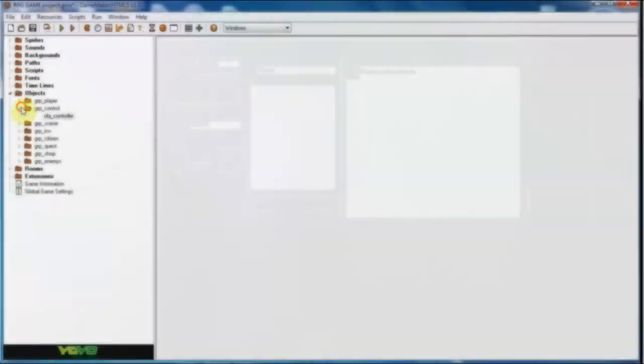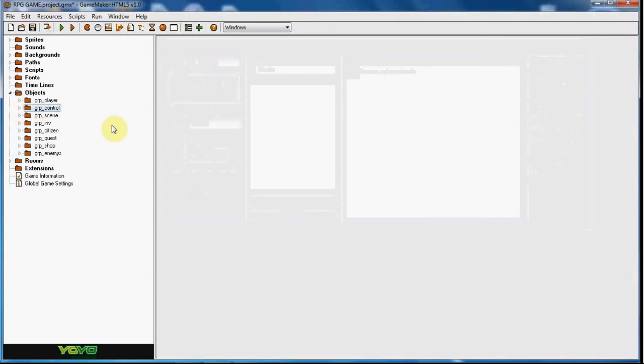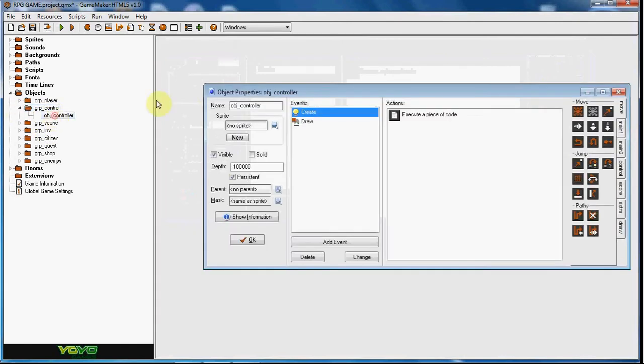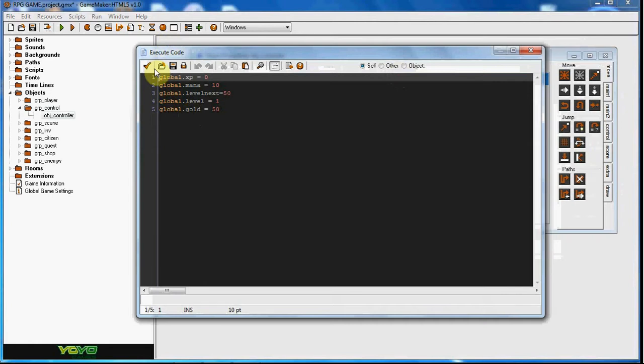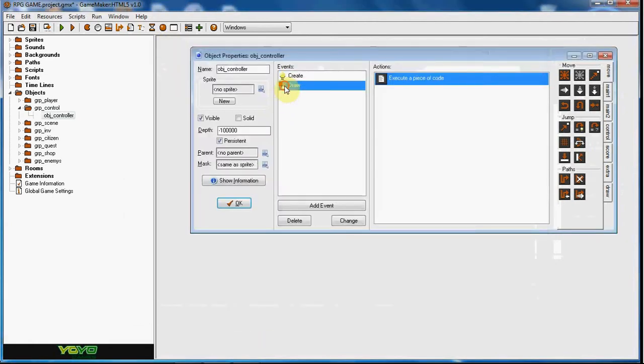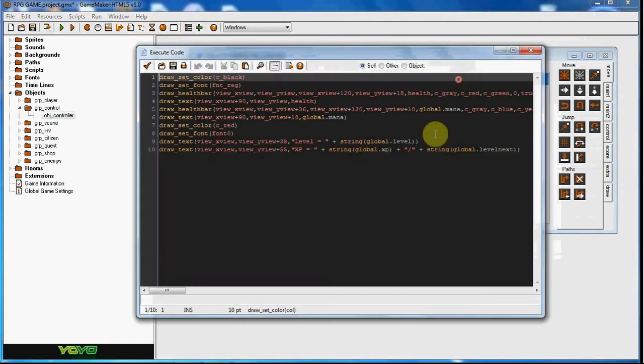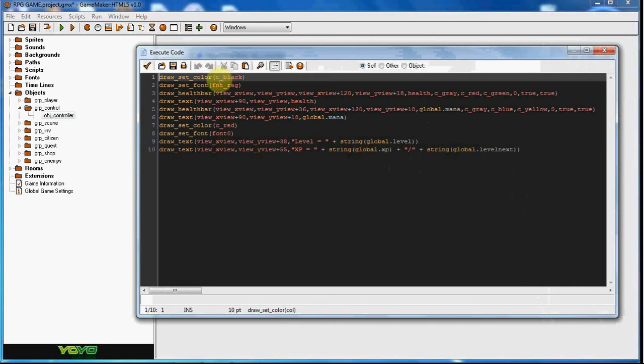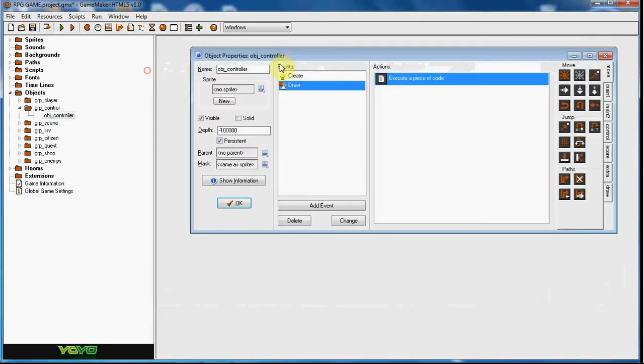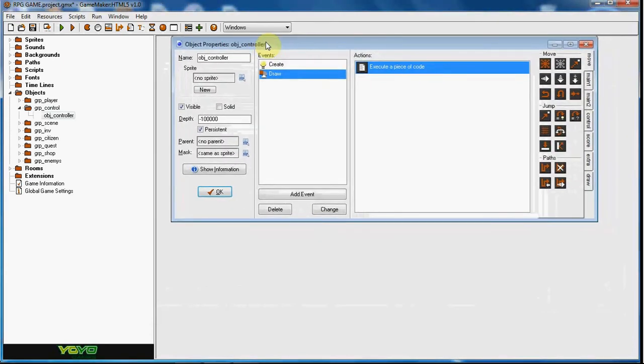What's up guys, Real Touch Gmail here, back with another RPG tutorial. Today we have the leveling up system. If you've seen my HUD or heads-up display tutorial, we learned how to set all these variables and how to draw it out. There will be a link in the description if you haven't seen that yet.